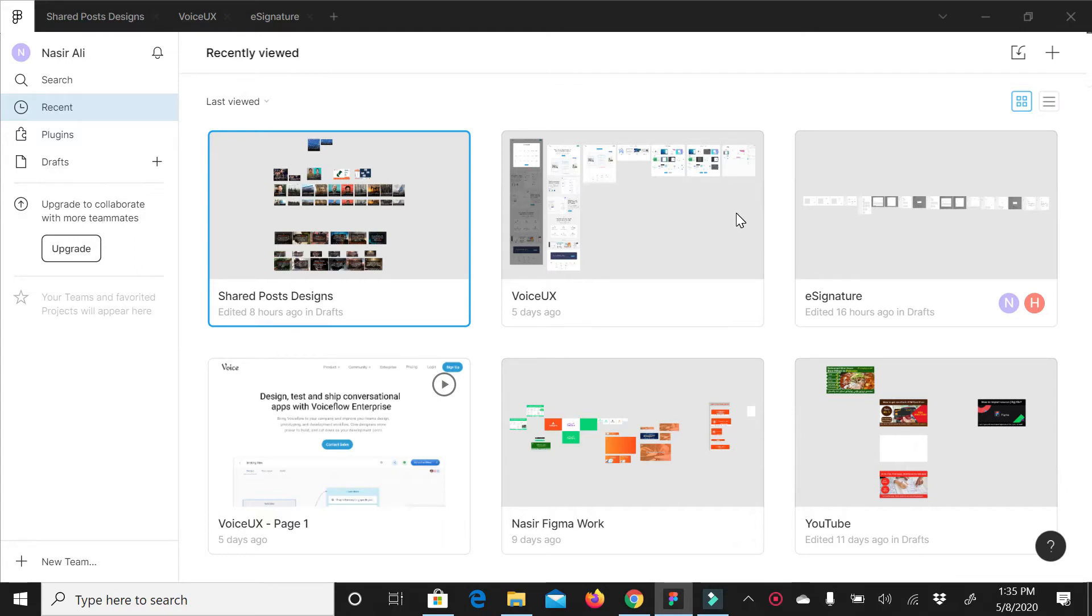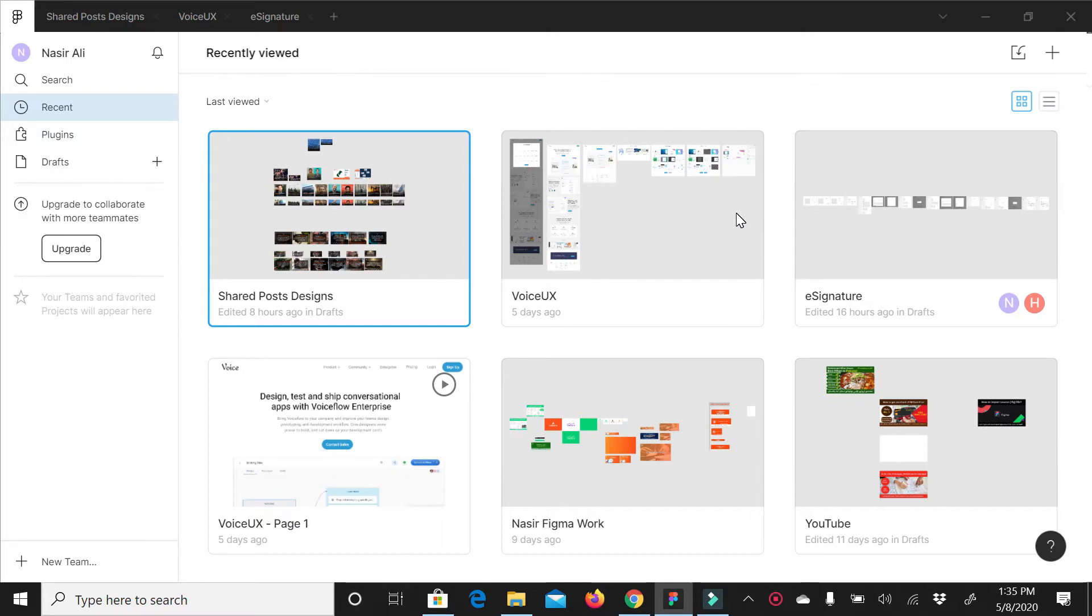We can install its desktop application or create an online account, and we can prepare any design, especially wireframes, mockups, and prototypes. Here, for example, if I create my account, my dashboard will look like this.